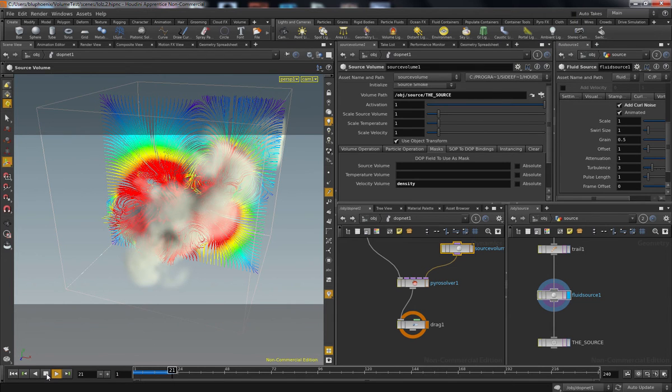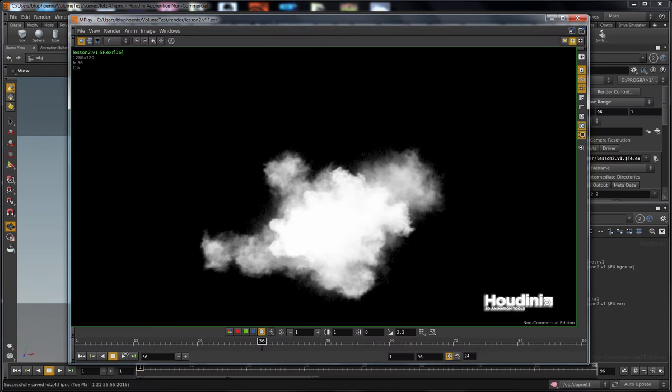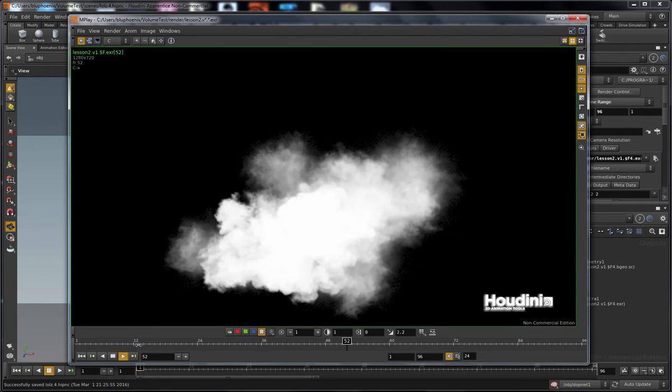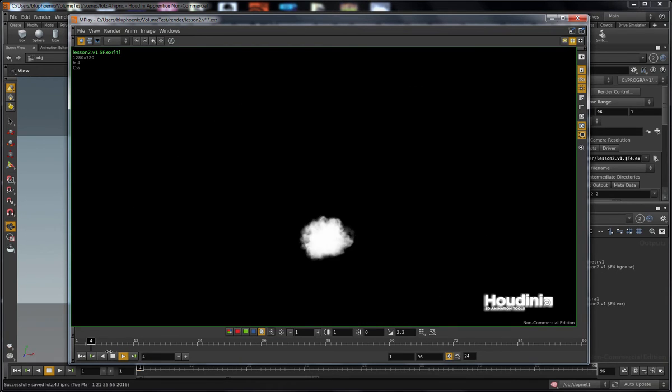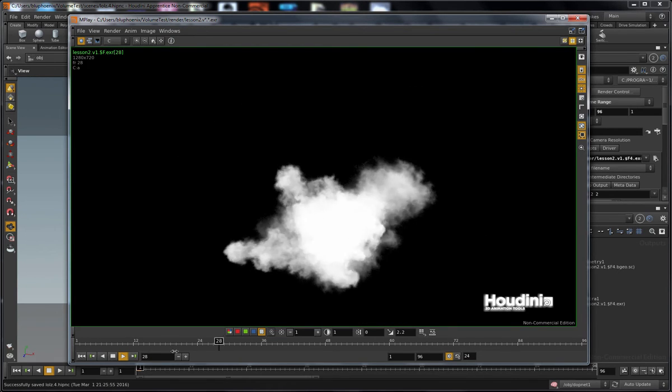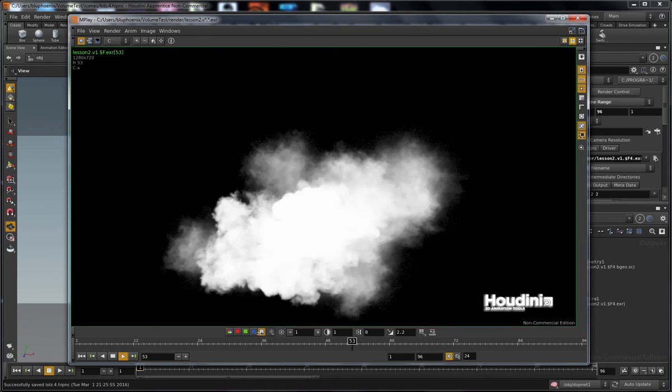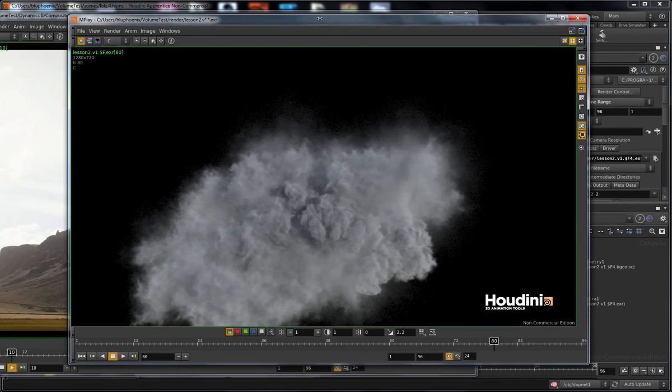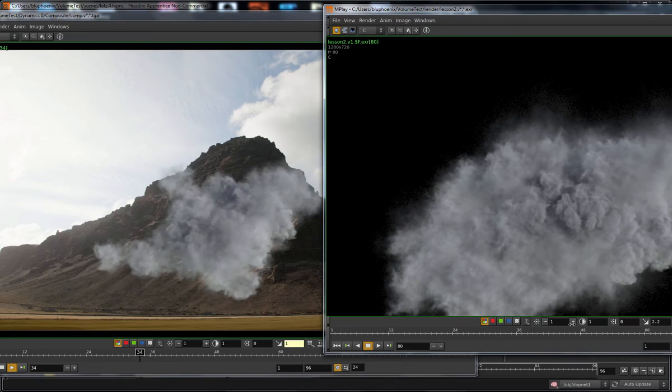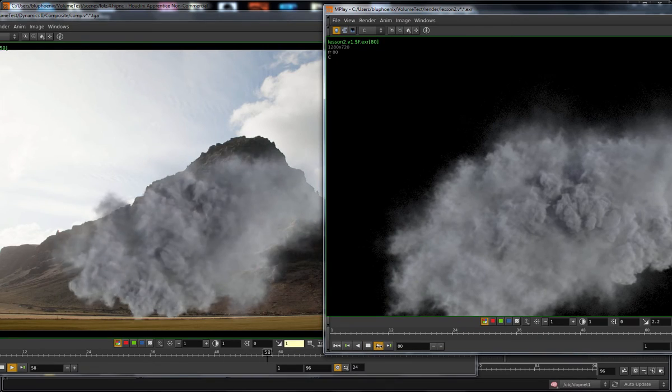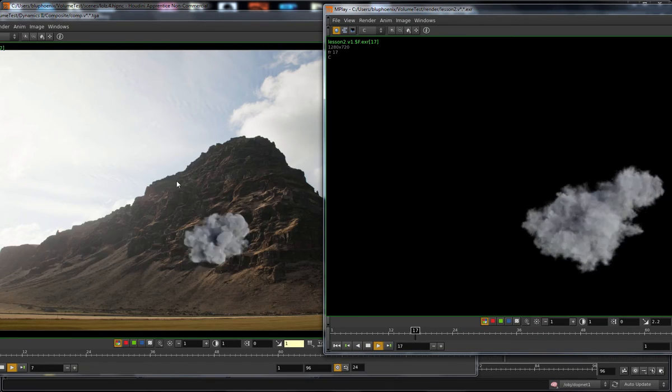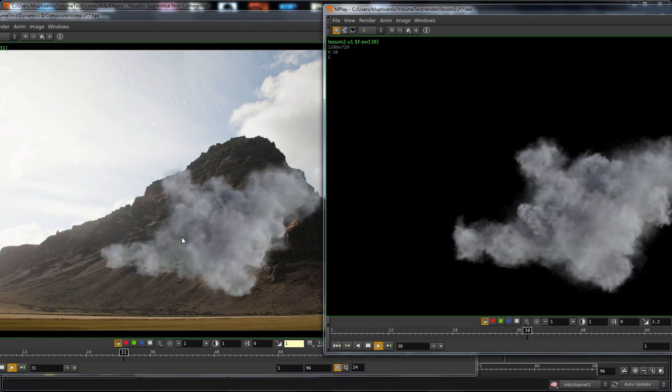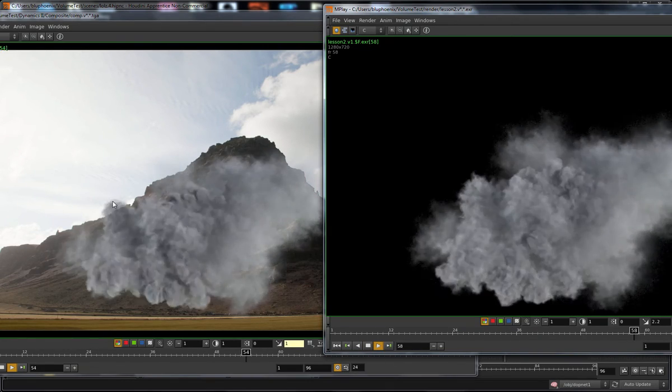These are all important things that you're going to encounter in a production environment and will honestly just make your shots look cooler anyway. So that is what you'll have to look forward to, and as usual, let's get to it.